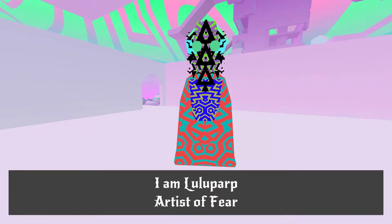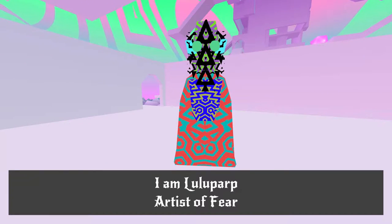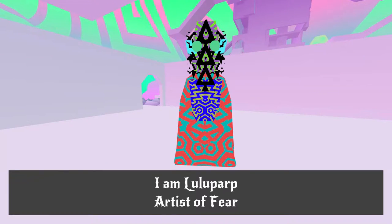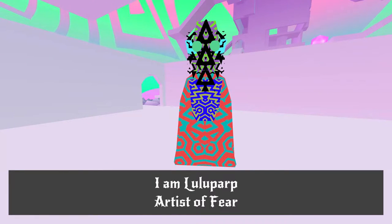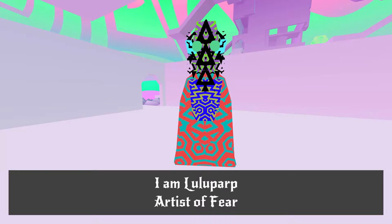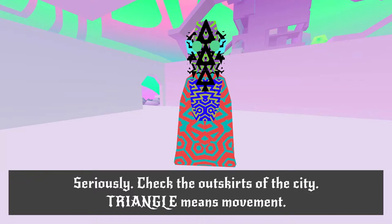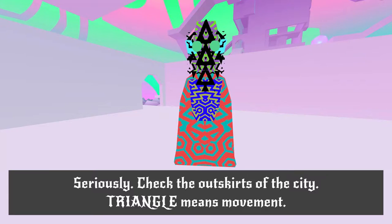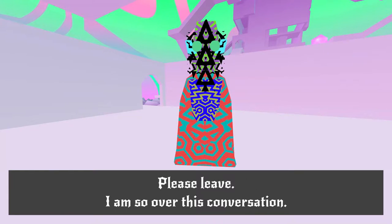I am Lulu Parp! Lulu Parp. Artist of Fear. That is way too cool of a title for Lulu Parp. Seriously. Check out the outskirts of the city. Triangle means movement. Please leave.